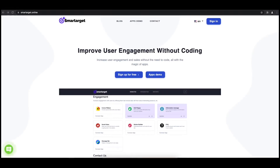Hey and welcome to the tutorial which explains how to add a pop-up to your Drupal website by using SmartTarget. It takes less than 2 minutes and it's completely free.